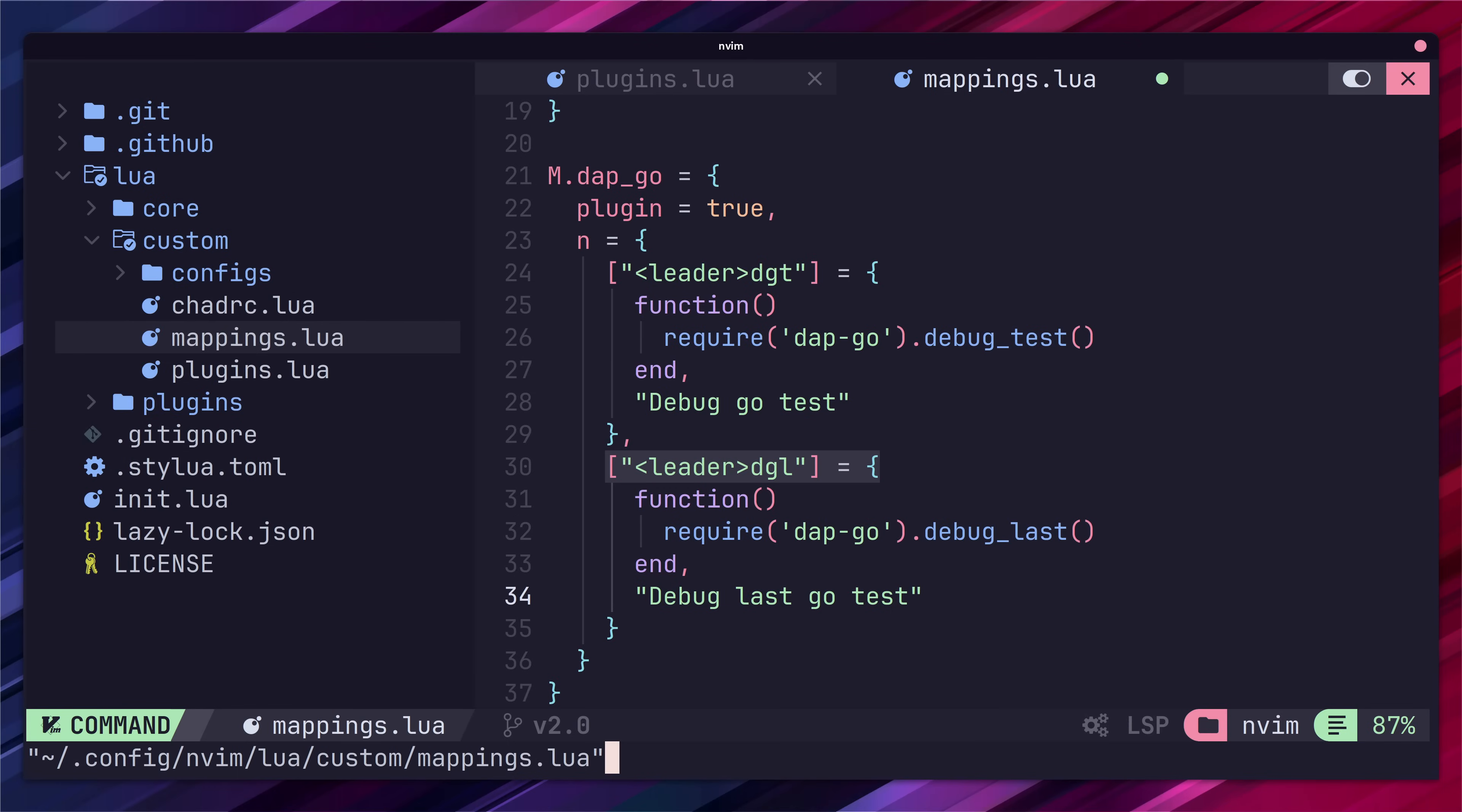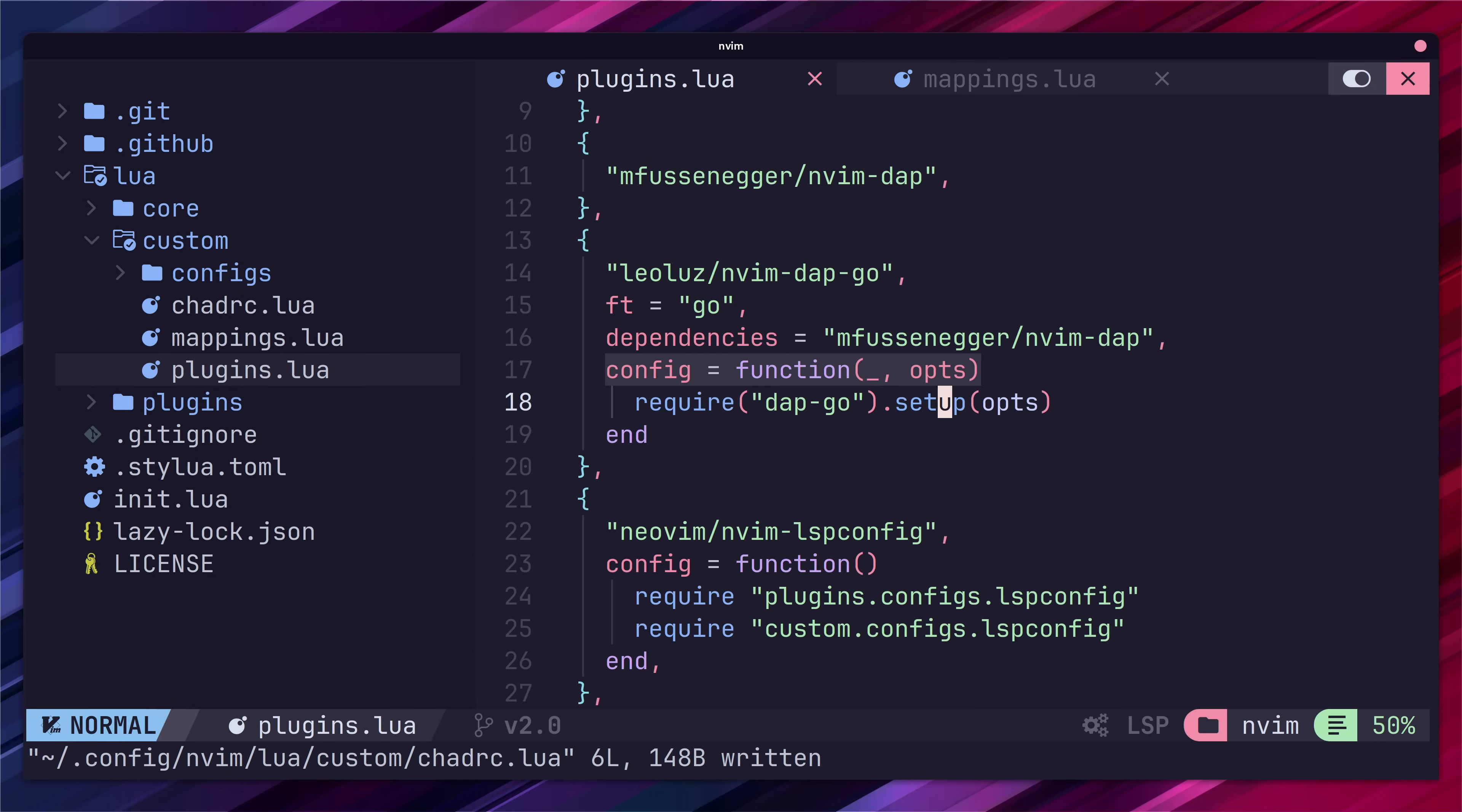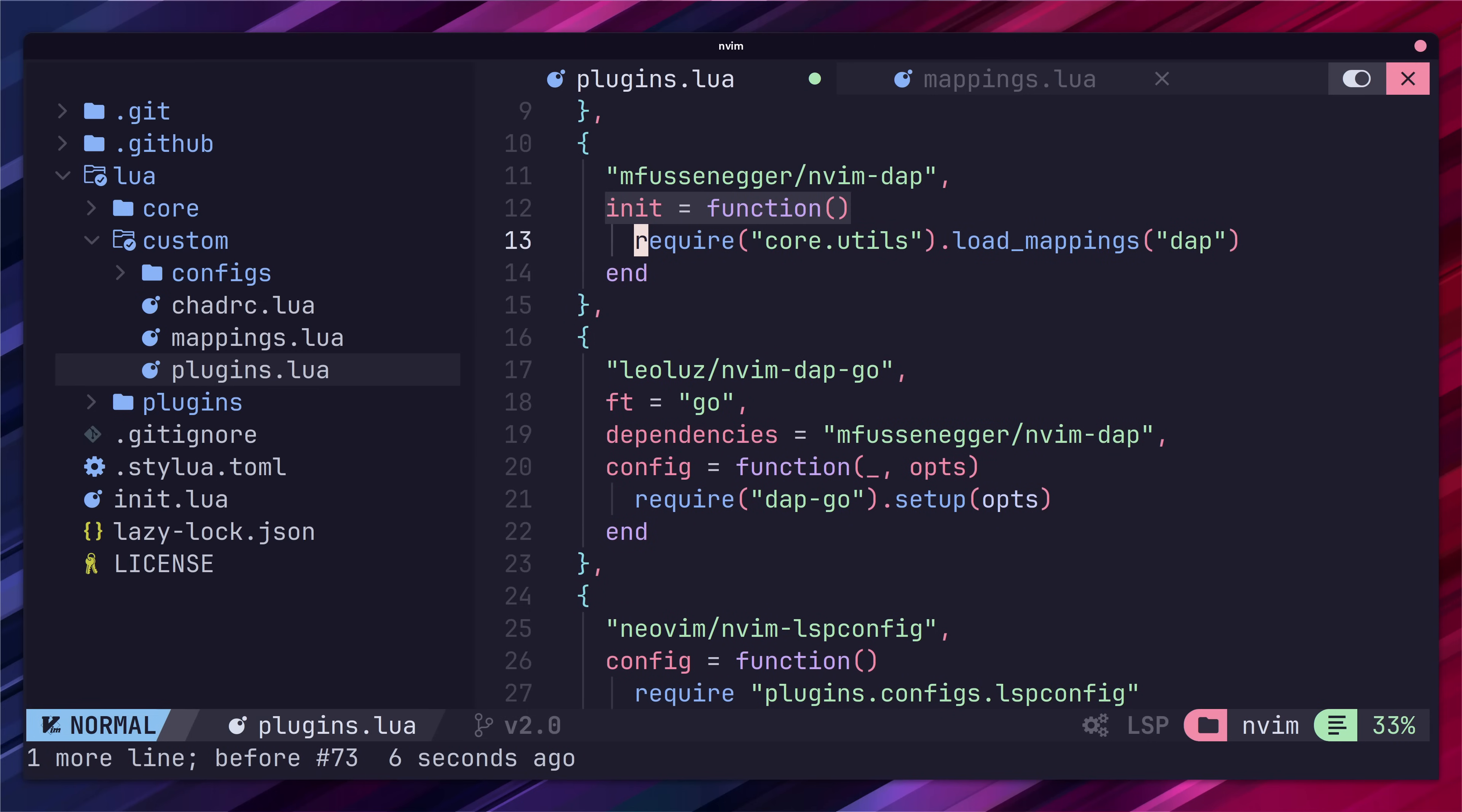After that jump on over to the chatrc.lua file and import our custom mappings. Then jump back over to our custom plugins file and load in the mappings using the following lines in their respective plugin setup. This will only load those key bindings whenever our plugins are loaded, which prevents loading in key bindings when we don't need them.